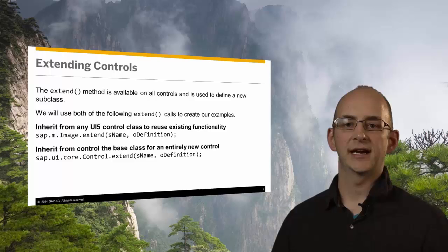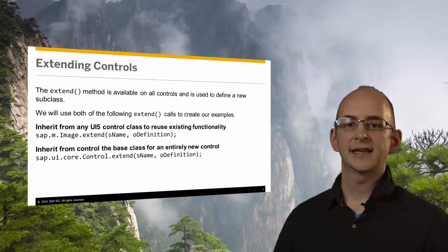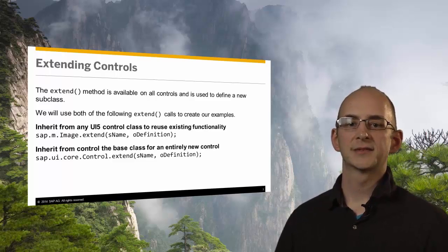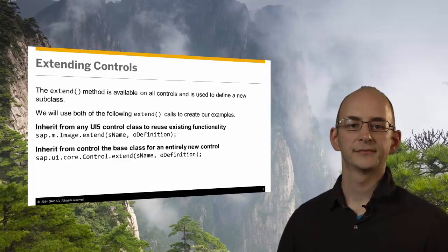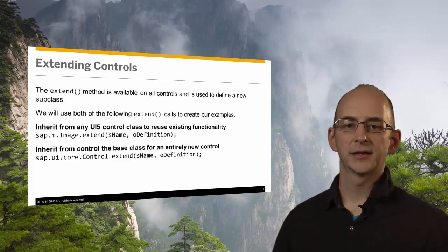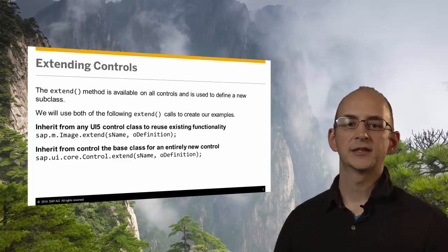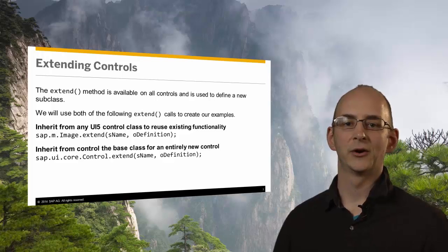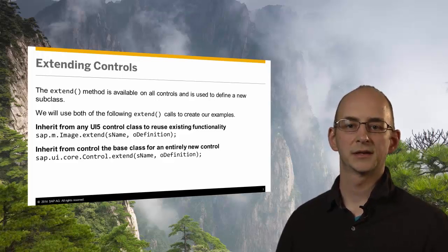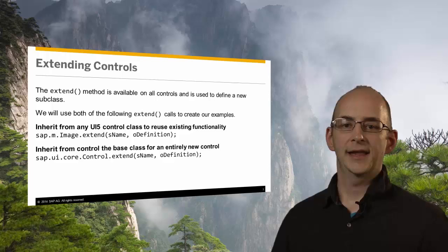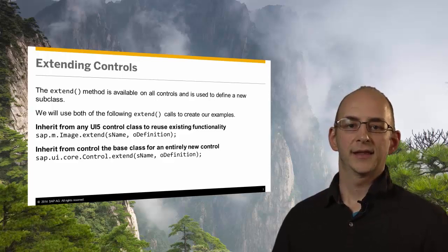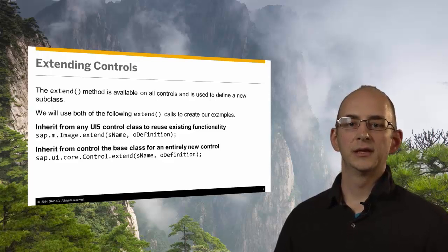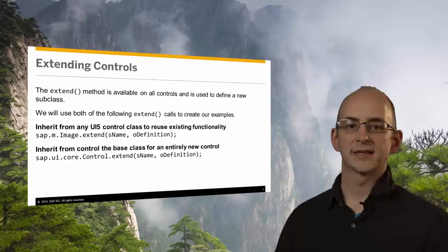But before we actually dive into the examples, let's have a look at the mechanisms that allow for creating such controls. The extend method is a core feature of UI5 and available on all controls. It is used to define a new subclass and there are two ways of calling it that we will both use to create the examples in this lecture.